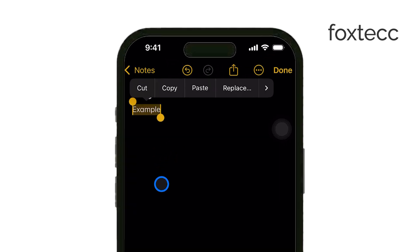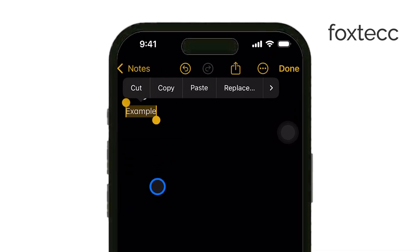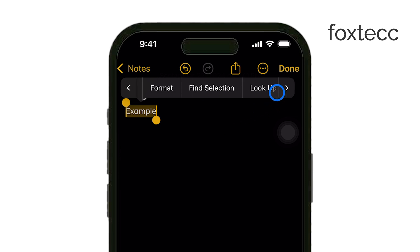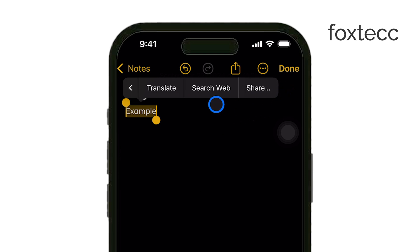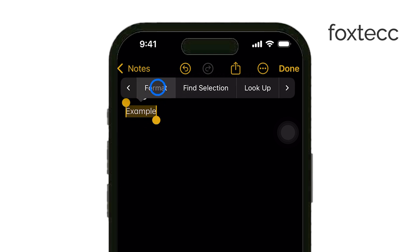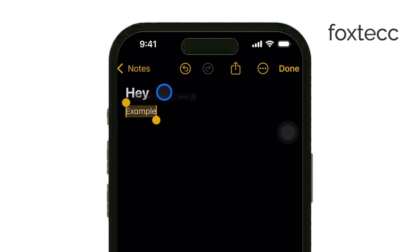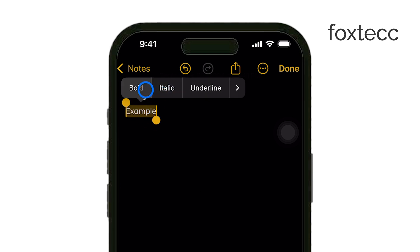After your text is highlighted, you'll see a little pop-up menu appear. In that menu, tap on the B.I.U. option, which stands for Bold Italics and Underline. This gives you a few formatting options, but since we're focusing on bolding, go ahead and select Bold.